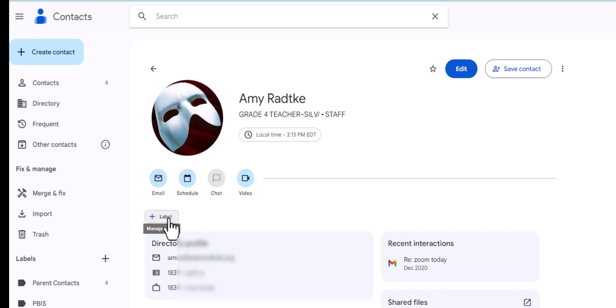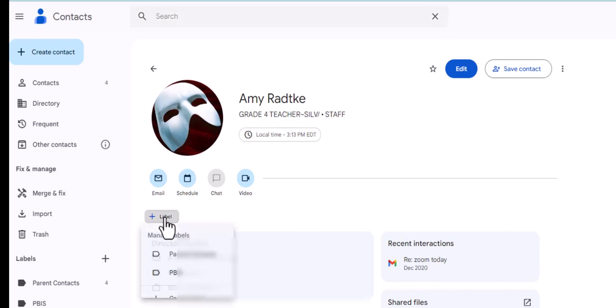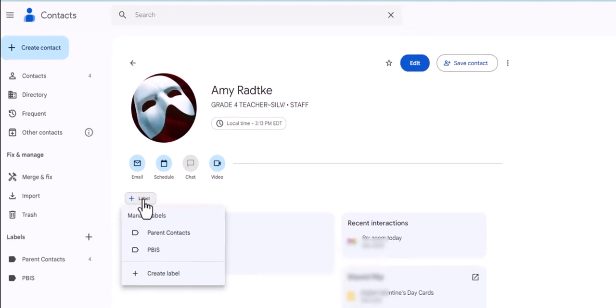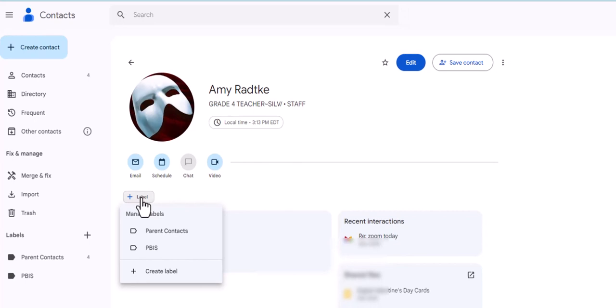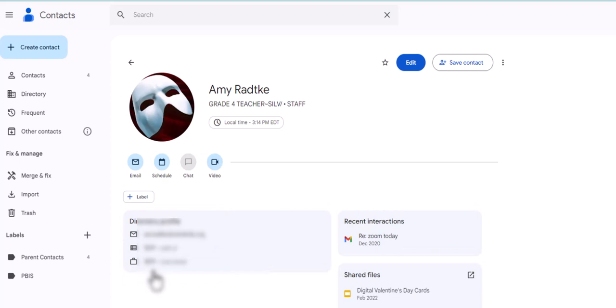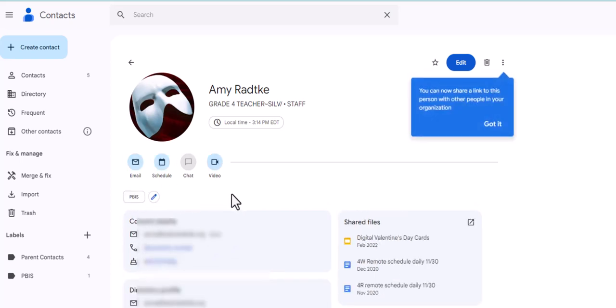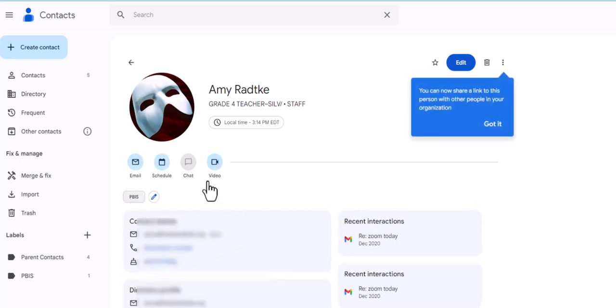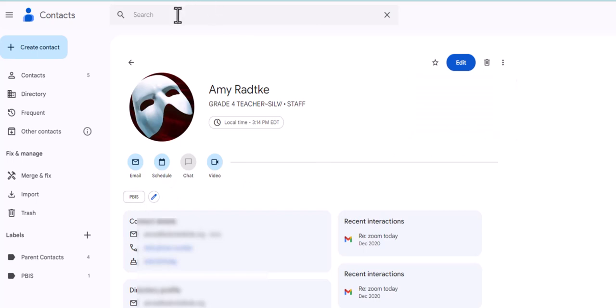All right, so I've got Amy. I'm gonna click this, and then you're gonna see underneath her email, schedule, and all that information. I have this thing that says label with a plus sign. So I'm gonna click this and it's gonna bring up all of my labels. And I don't want to put her in parent contacts, I'm gonna put her in the PBIS, and then always hit apply.